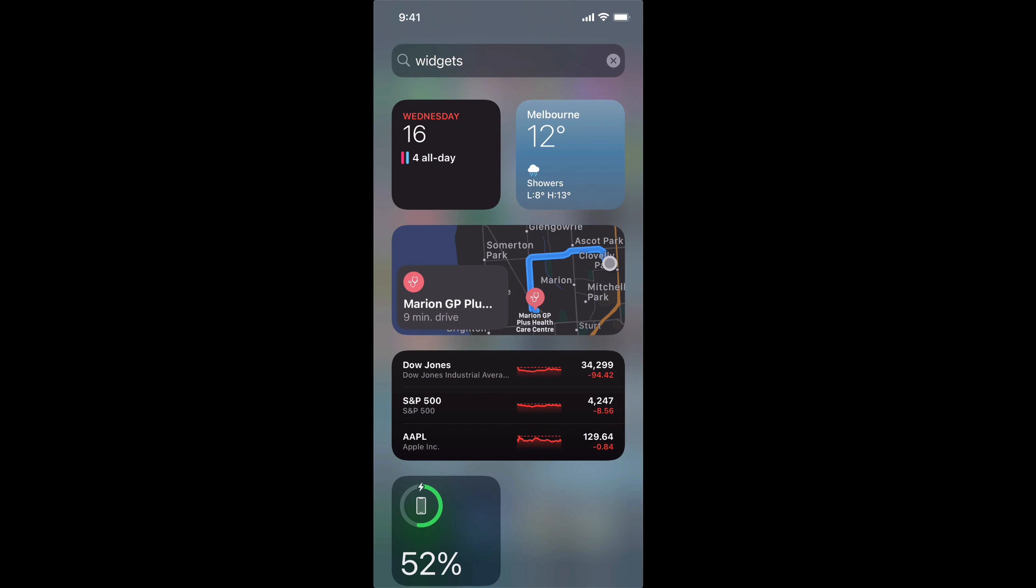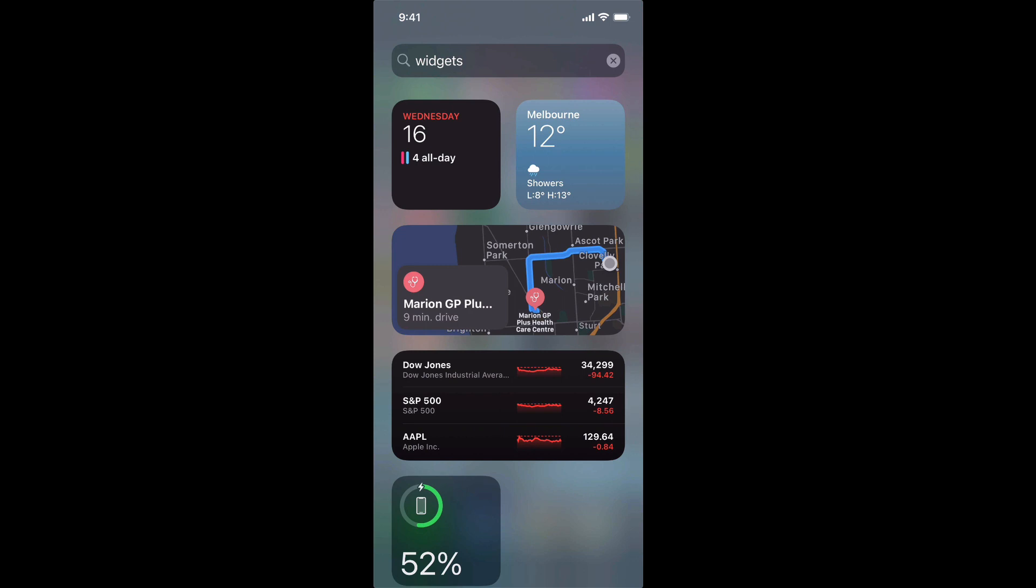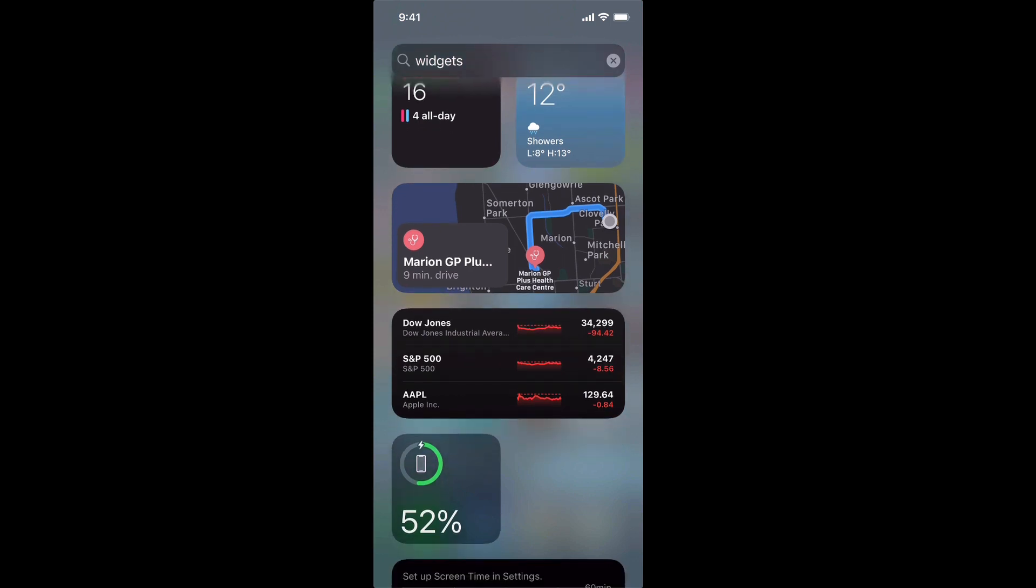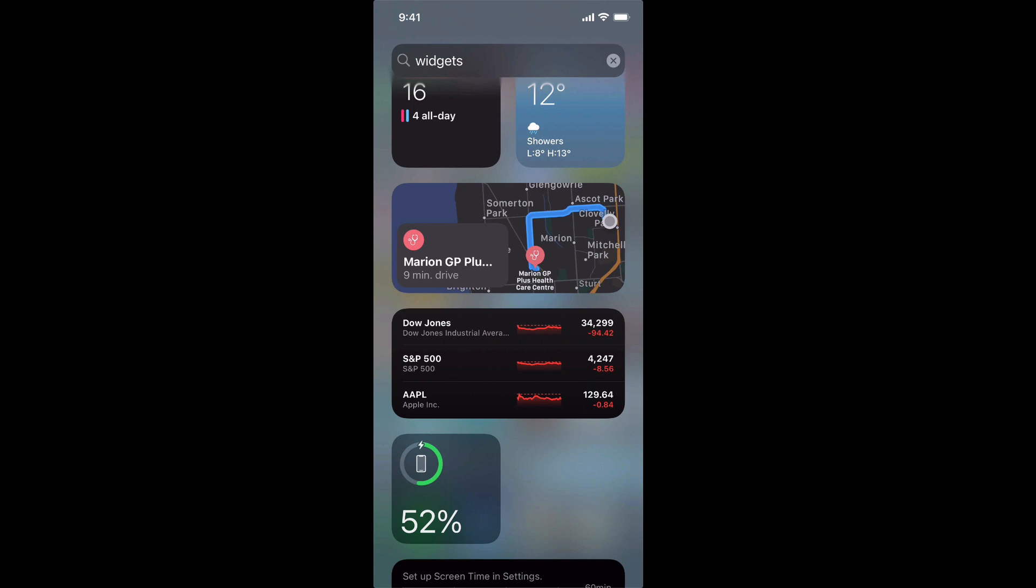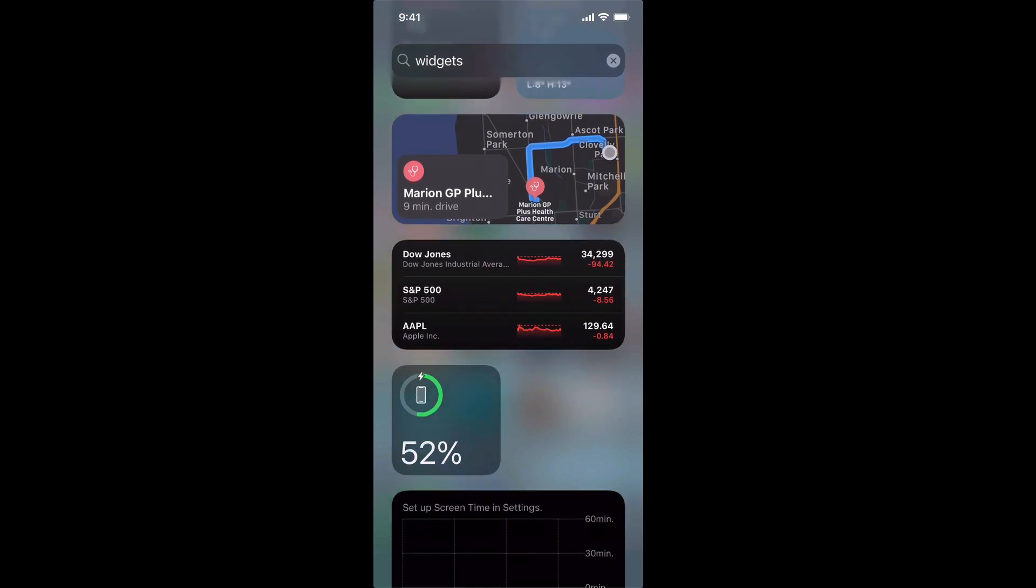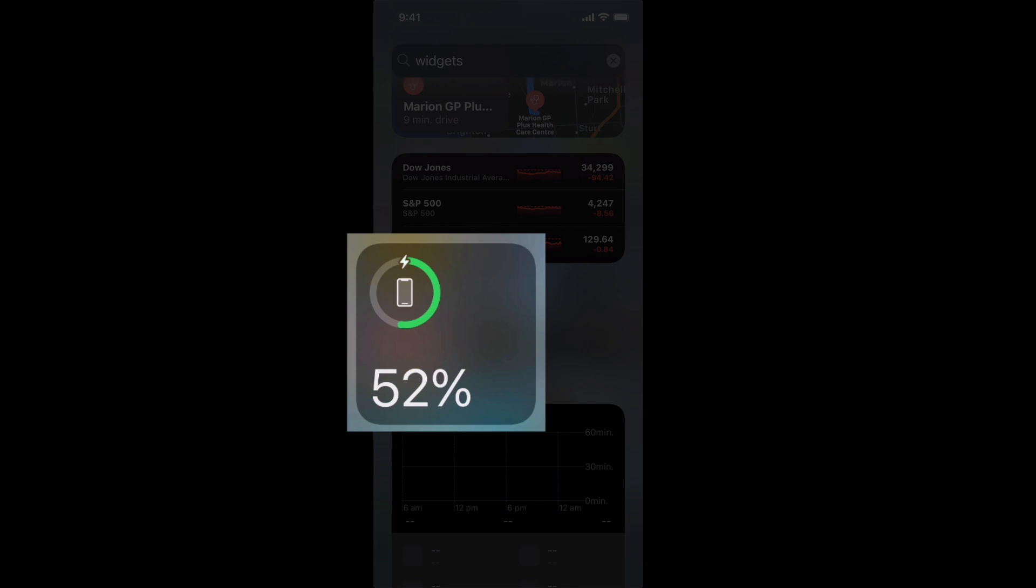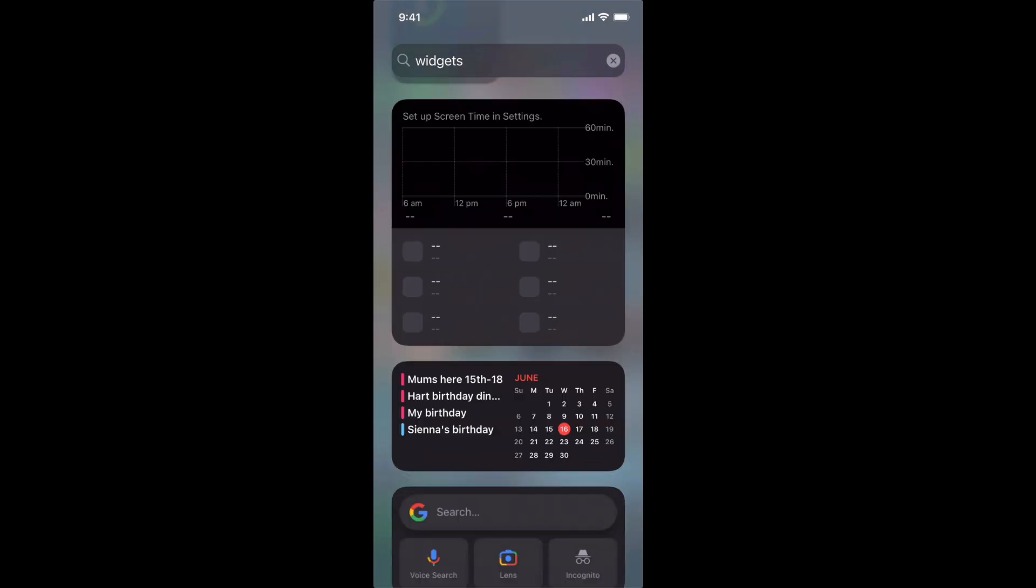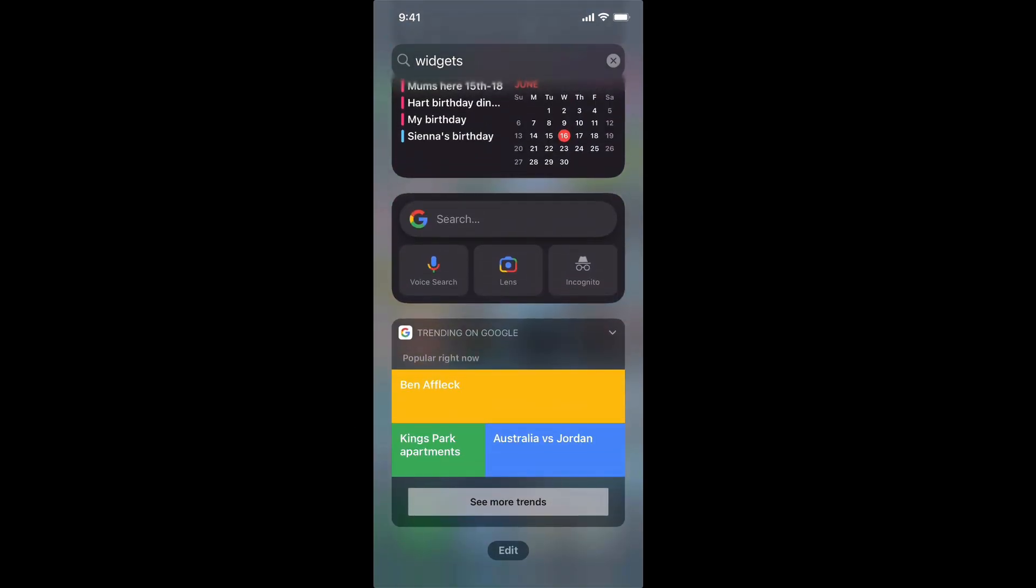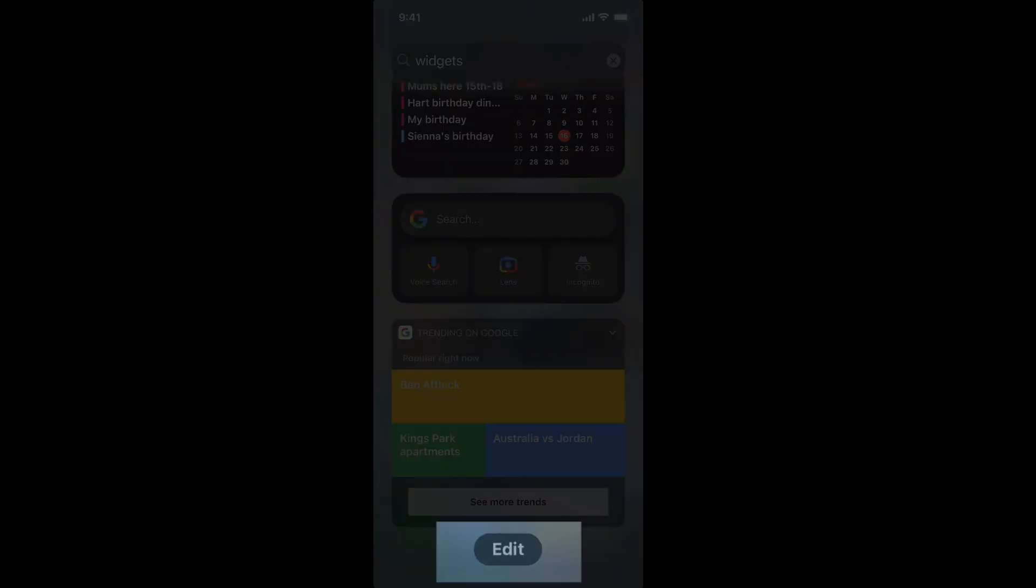I haven't really mucked around with these and I've noticed that there is a battery percentage widget there already which is this one right here. If you can't see that you can go all the way down to the bottom and click on edit right here.